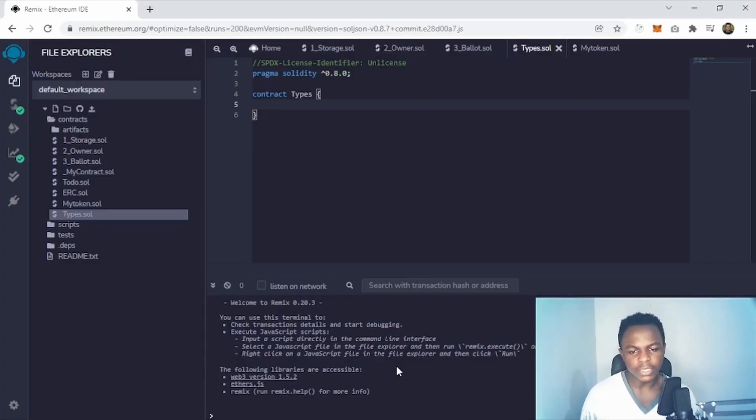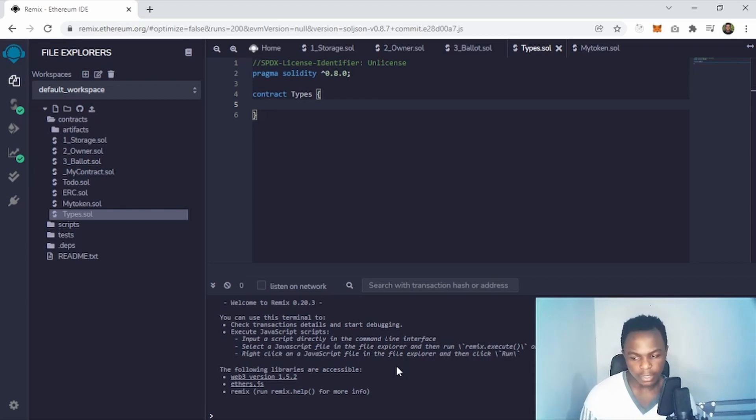Welcome to this new tutorial. Today we are going to talk about types in Solidity. Before we do that, I want to mention that Solidity is statically typed, which means for every variable you have to specify the type of the value that variable will hold. So let's jump into the video and see all the Solidity types with a brief explanation, and I'll explain everything as I'm typing it.